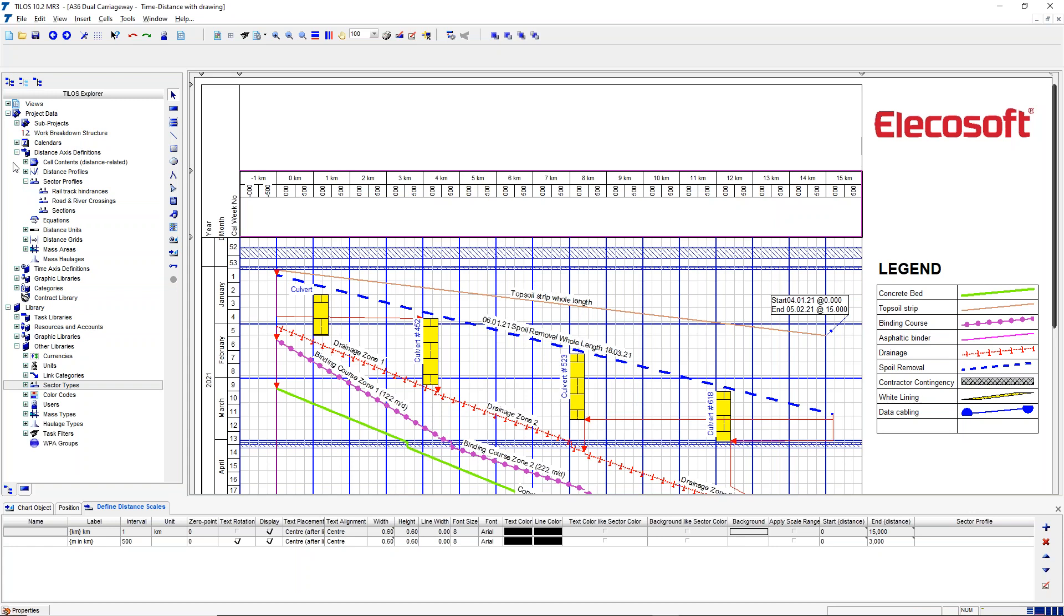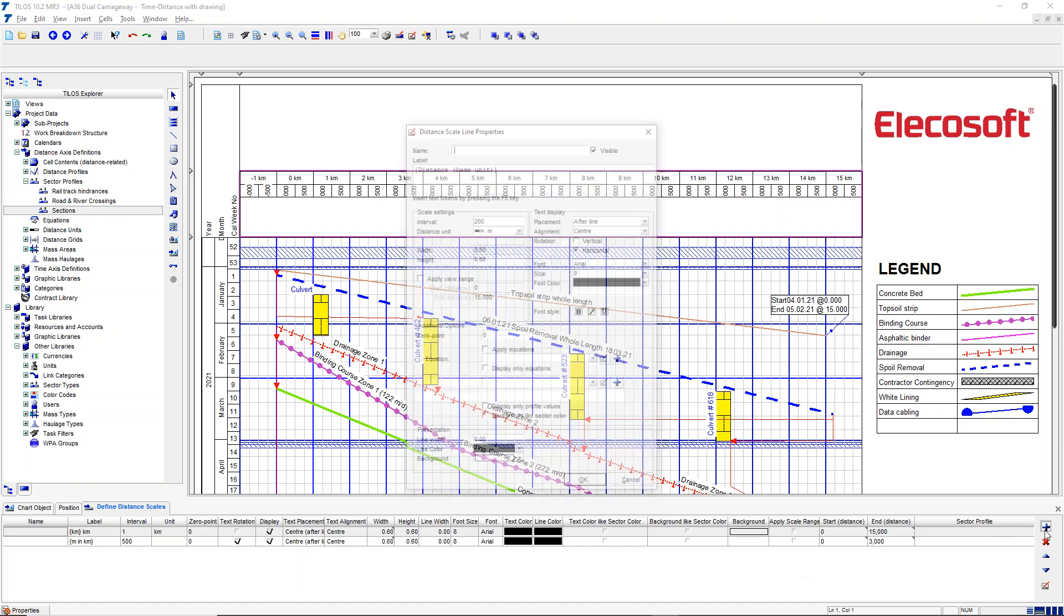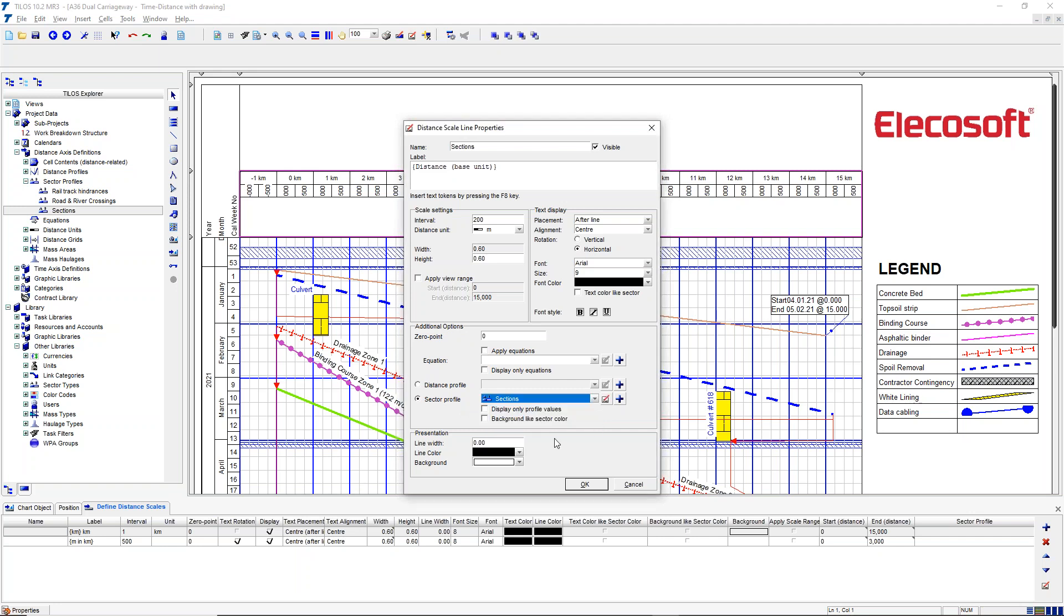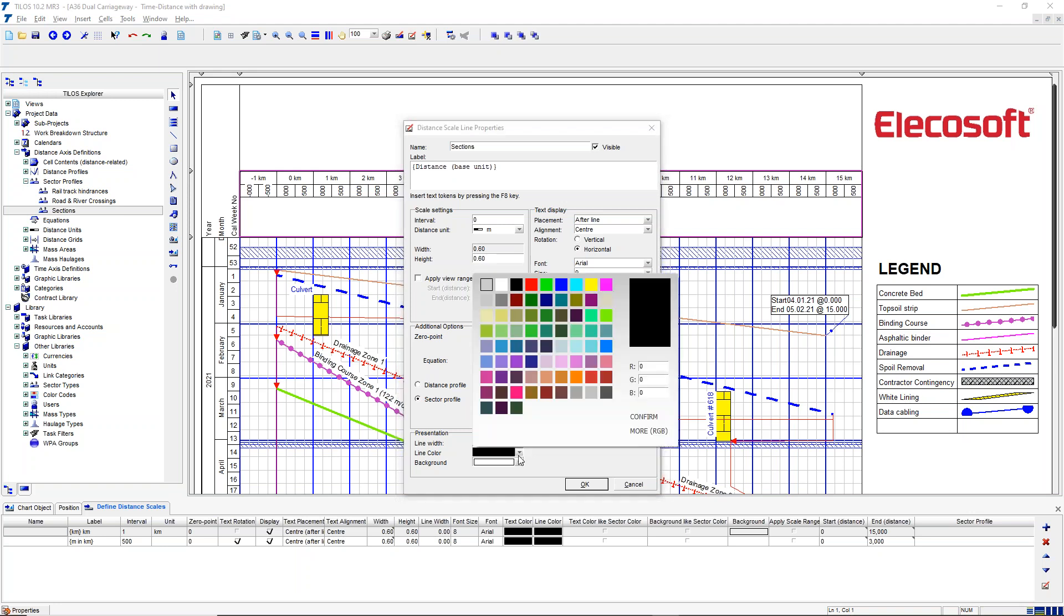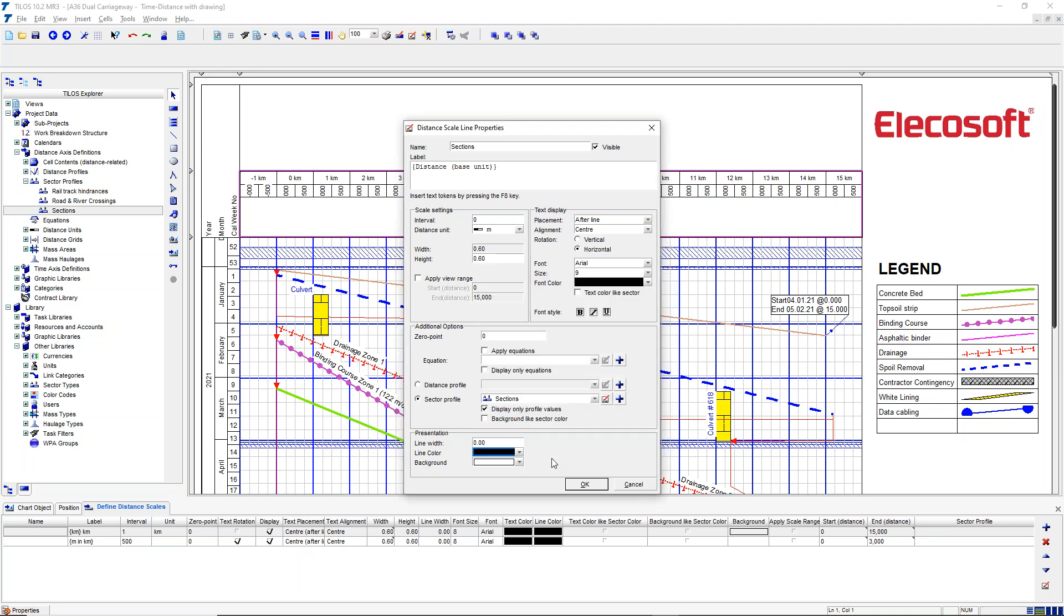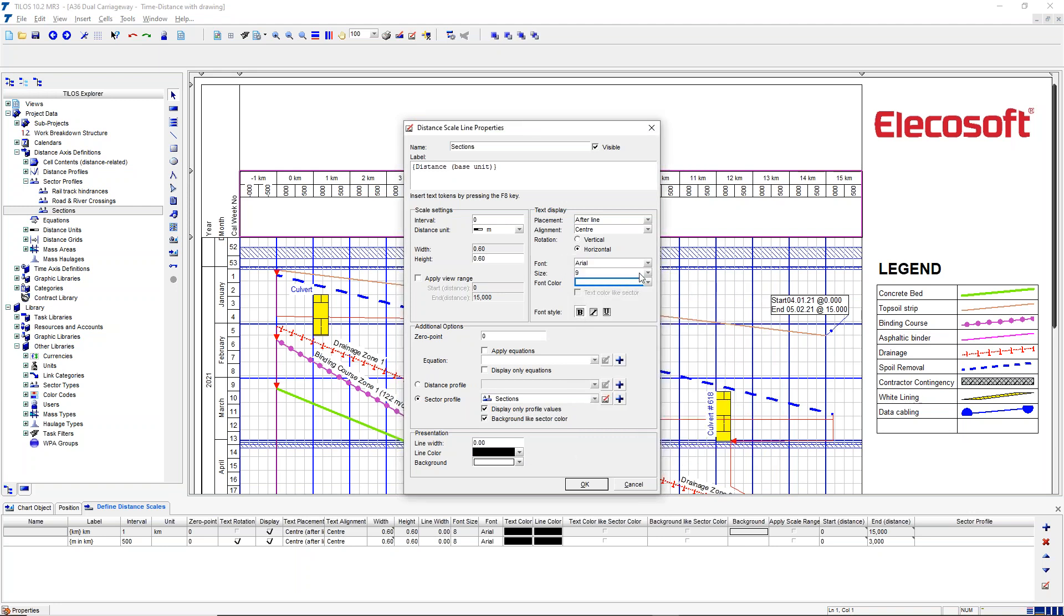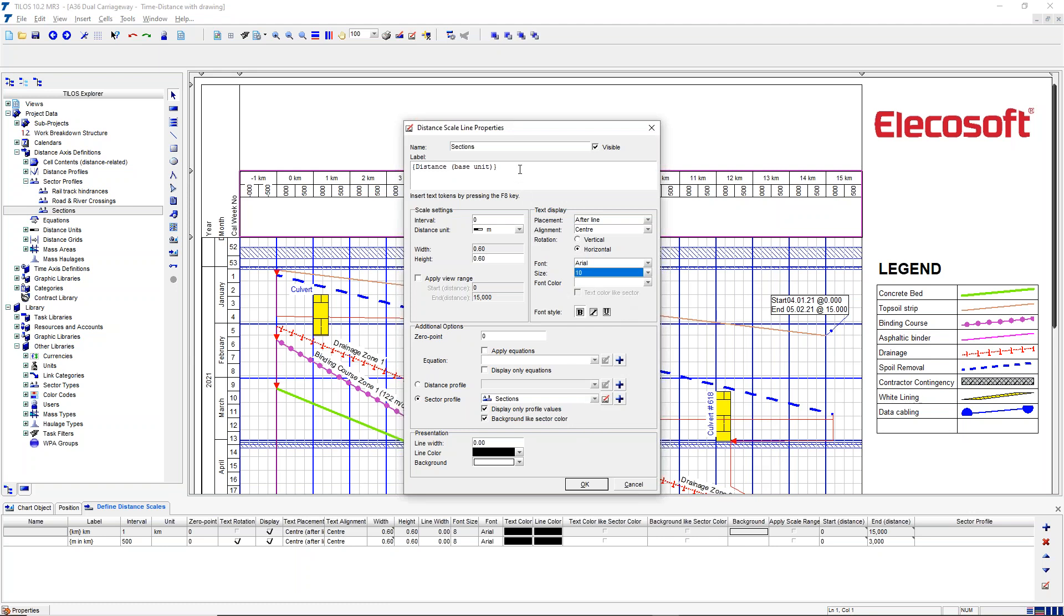So we've created our sector profile. Now we go to the distance ruler and add a new row to the bottom of that. This is a heading for the legend that says Sections. We choose the sector profile that we want to display, but we only want values out of that profile. We want the background color to be like the color set in the library. If that wasn't ticked, then we can set the color here.